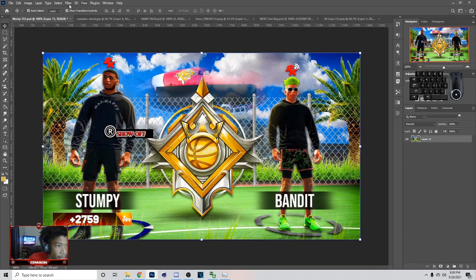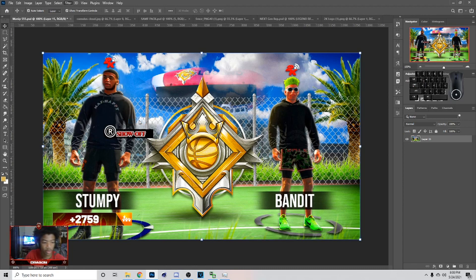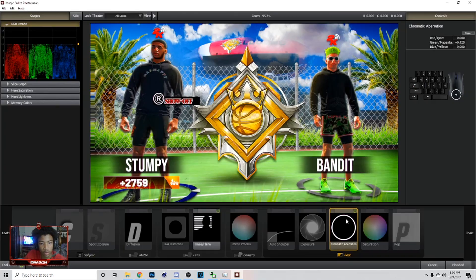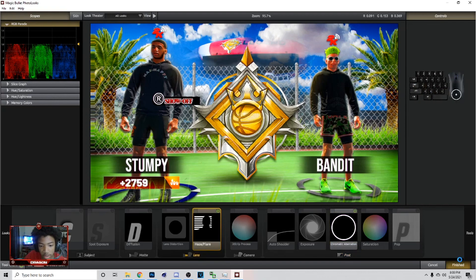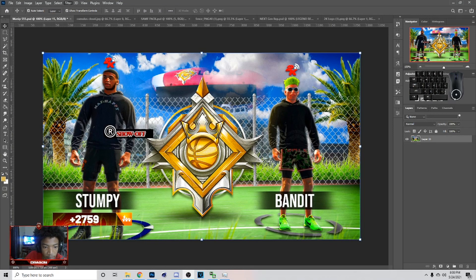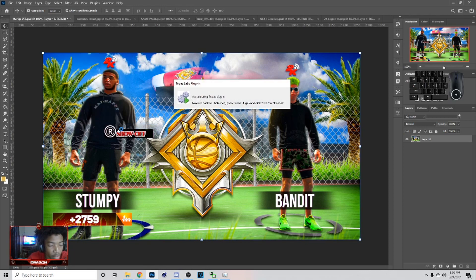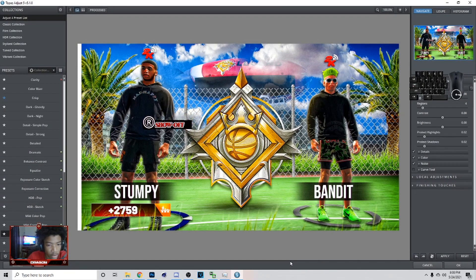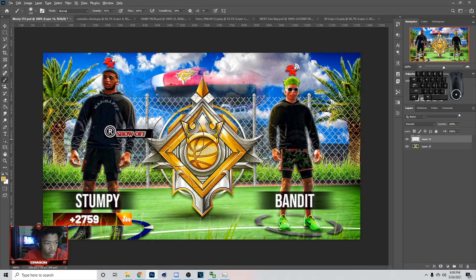Now that you've done that, it can look like this. Next thing: go to Filter > Magic Bullet Looks. These are my settings right here — if you want to copy these you can. Hit finish on that. Next thing: go to Filter > Topaz Labs. I don't think I did Topaz Labs on this one, but this is if you want to do it. Then you can just apply it.